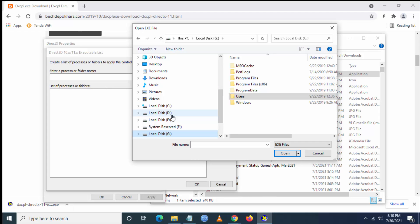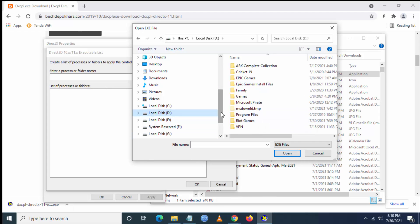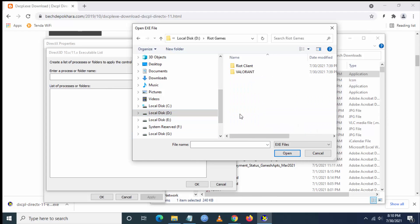From here, go to Your Games, then Valorant, then Live, then ShooterGame, then Binaries, then Windows64.